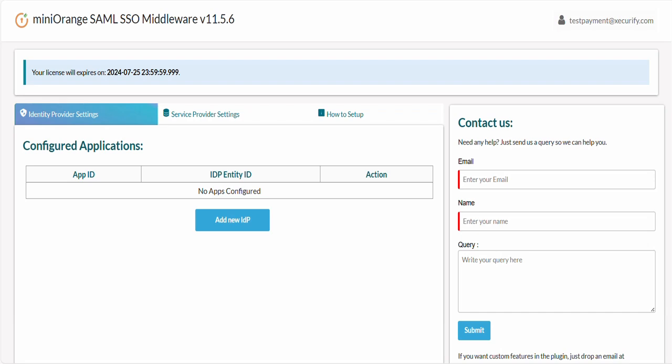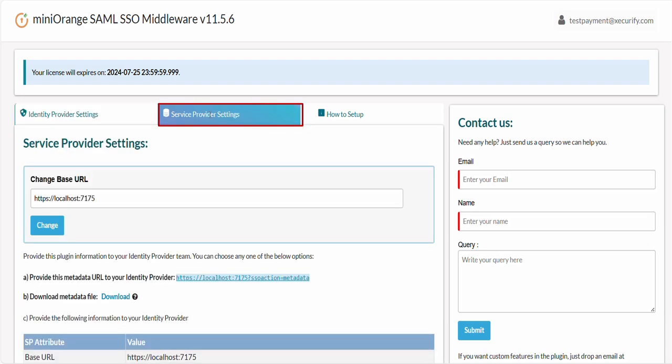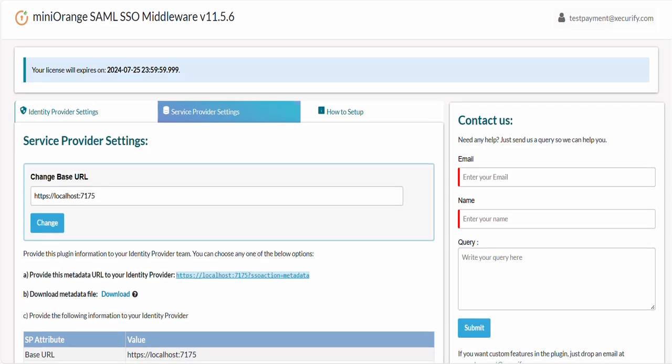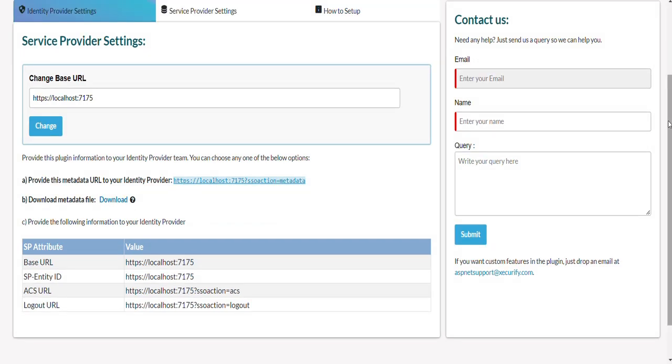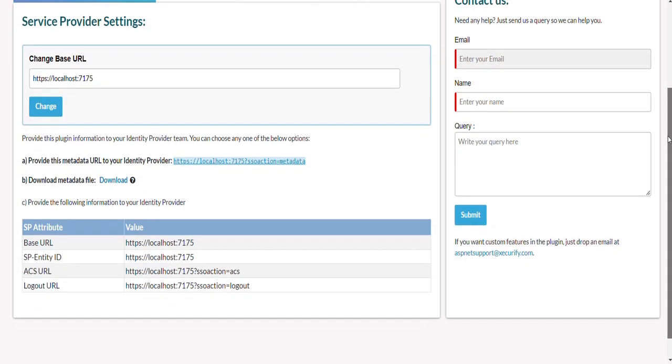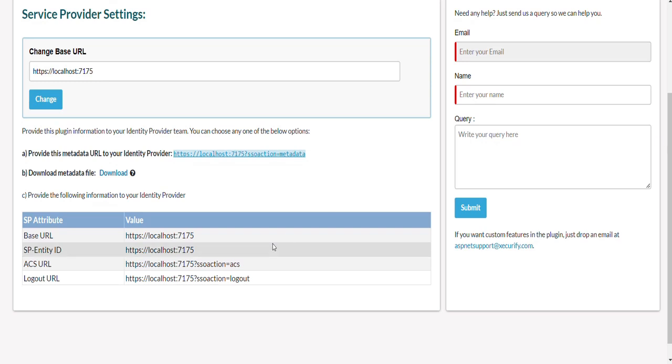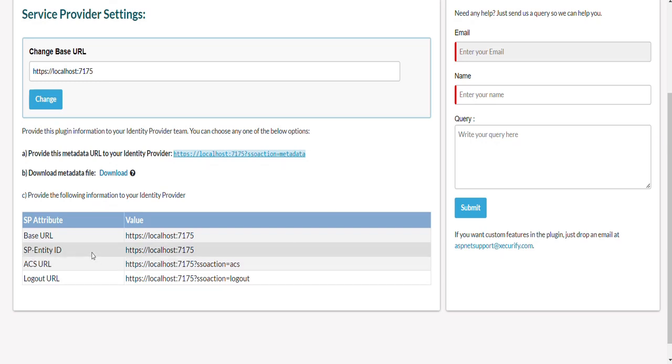To do this, you would be required to go to the service provider settings tab. Here you will find the required SAML service provider metadata details that need to be provided to your IDP, Auth0 in this case. You can send the service provider metadata to the identity provider using different ways such as metadata URL or using metadata file. In this case, copy the entity ID and ACS URL of your application which will be needed in the subsequent steps.